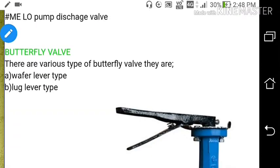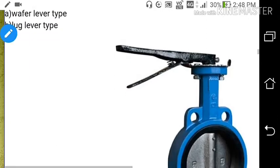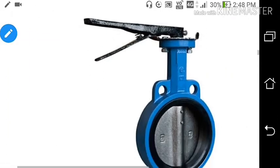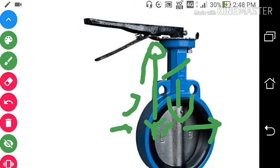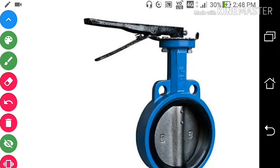Now we will talk about the butterfly valve. There are various types of butterfly valve: wafer, lever type, and lug lever type. You can see this is the lever type butterfly valve. To operate it, press the lever and then rotate it to move the valve disc within the valve body.